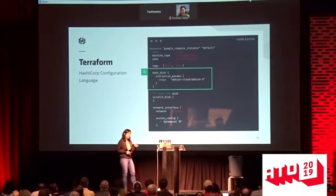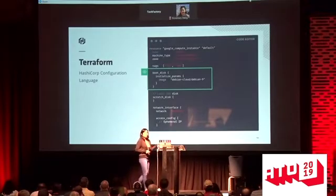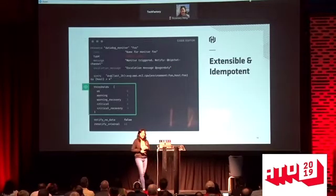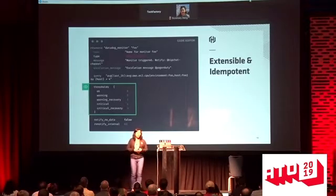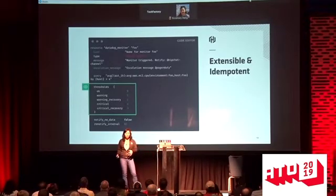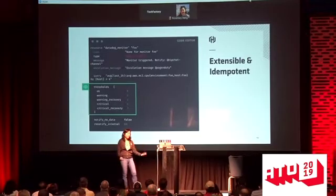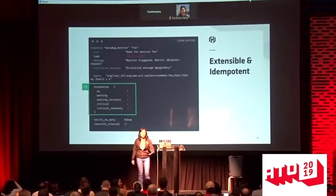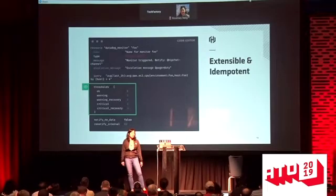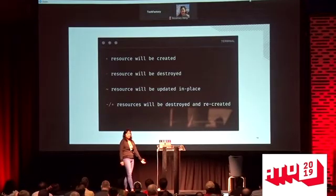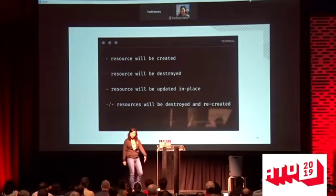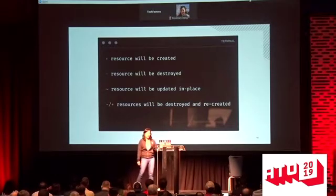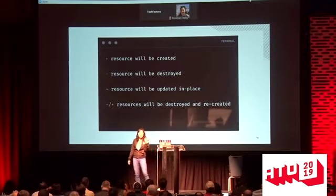Terraform's construction means it's extensible — you can extend it to different APIs and wrap it around any API you desire. It's also idempotent: you make changes, and if they don't change, it does nothing. If you do make changes, it will create resources that need to be created if they're new, destroy resources if you want to remove them, update resources in place, or destroy and recreate them. These are the actions within Terraform.